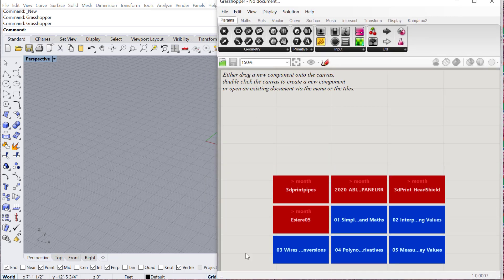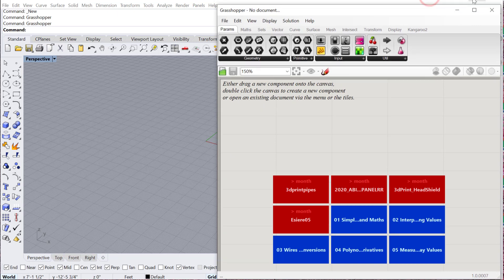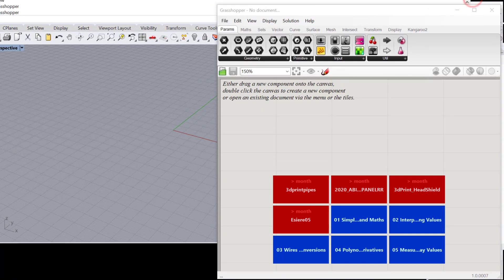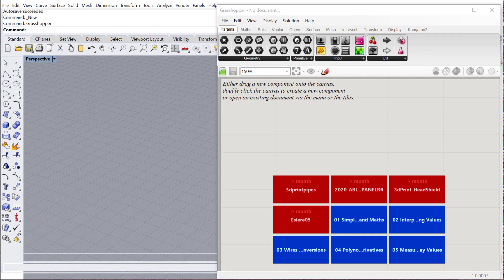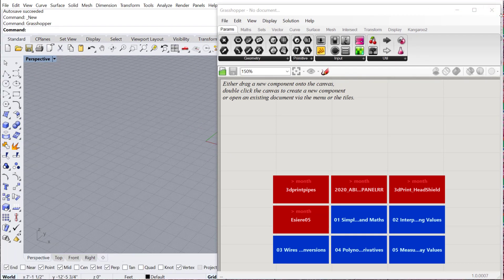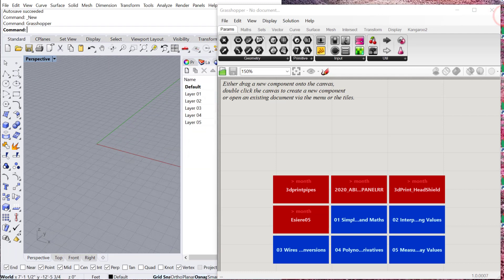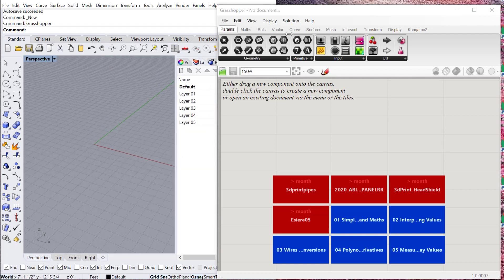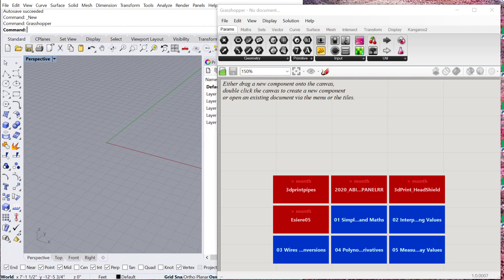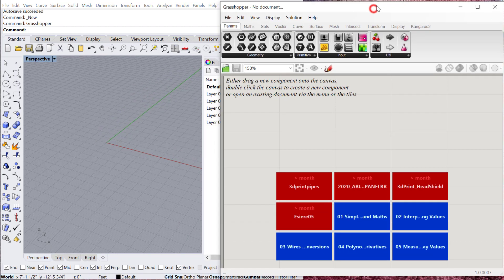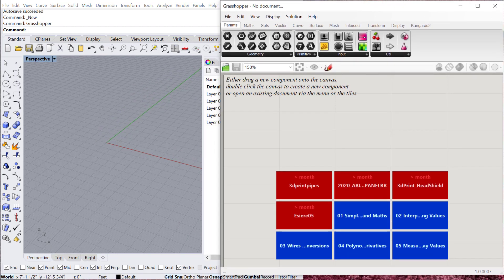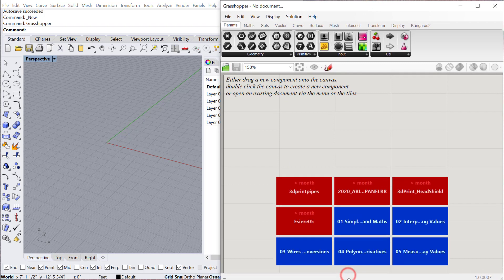Usually what I like to do is minimize my Rhino window so it's half the screen, and then I'll make my Grasshopper window the other half of the screen. That will allow me to see whatever I'm doing in Grasshopper appear in the Rhino environment.